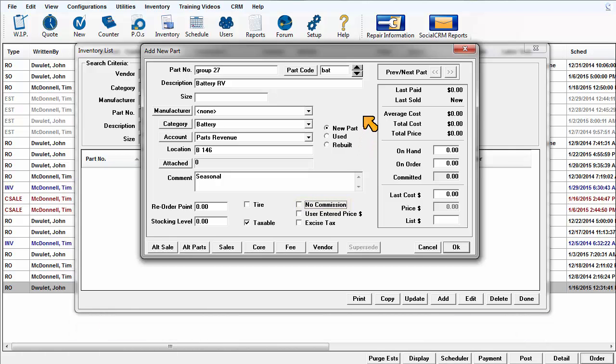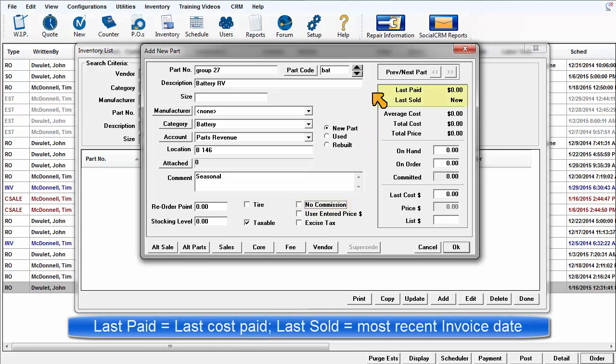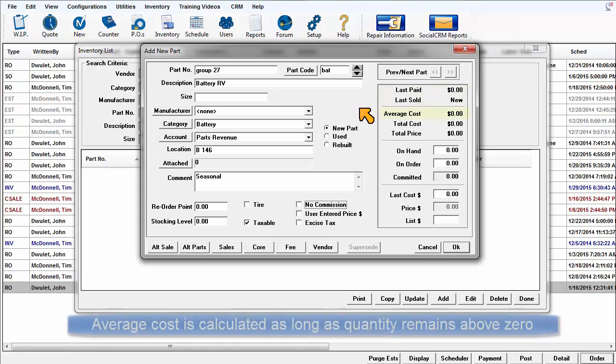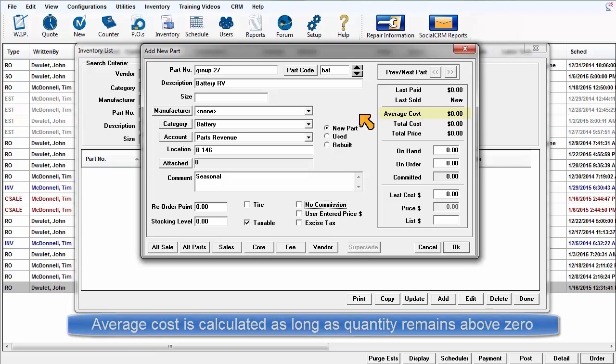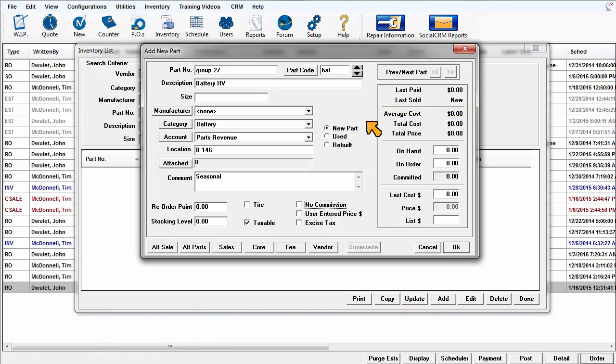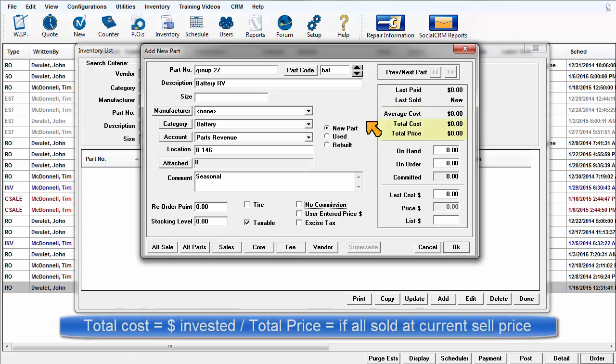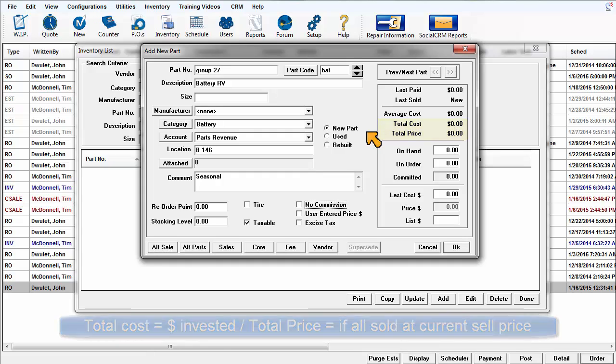The Last Paid and Last Sold fields display no history yet, as this is a brand new record. The program builds average cost data over time. It does this indefinitely until on-hand falls to zero or negative quantity. Then the process starts over once the on-hand quantity is above zero once again. Total cost would display the actual dollar investment in this item, and total price is the potential to be collected on invoices based on your current sell price.